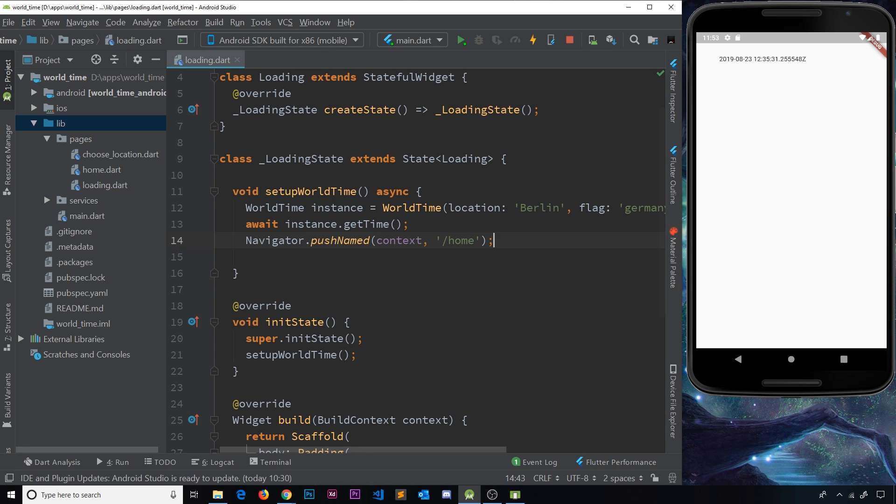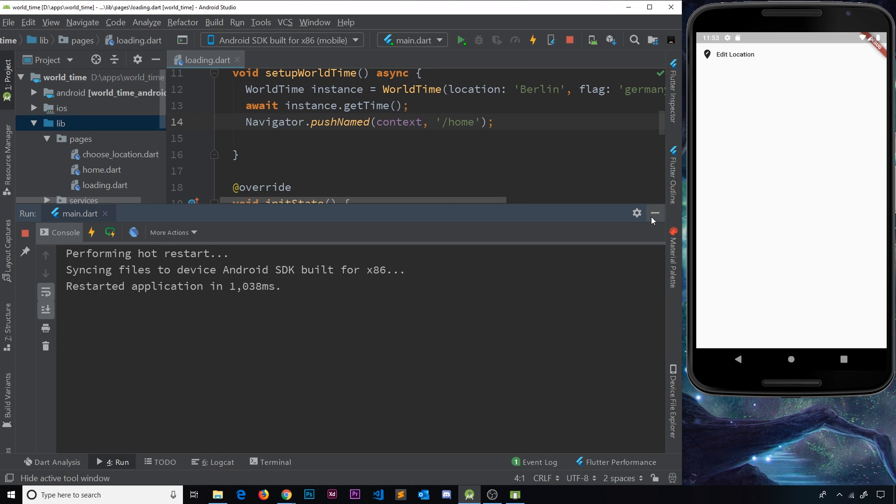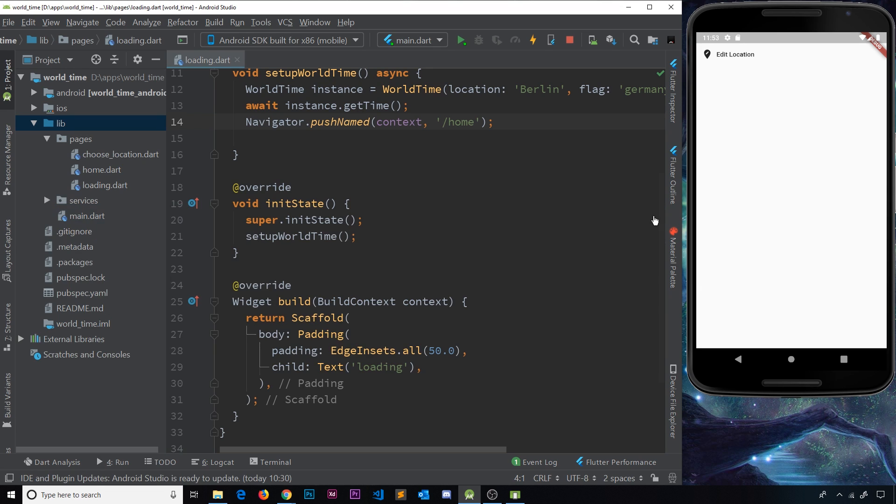Now this would work, right? And I'll demo this. If I save it and then go to run and hot restart, it's going to load and eventually go to the home page over here. But what we did right here is actually push this home route on top of the loading route. And we don't really want to do that. We don't want to keep the loading route underneath.